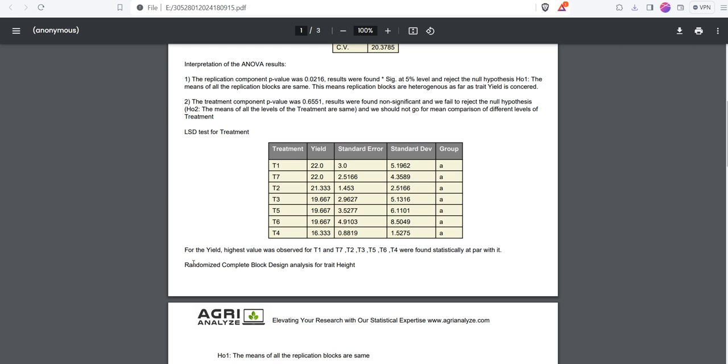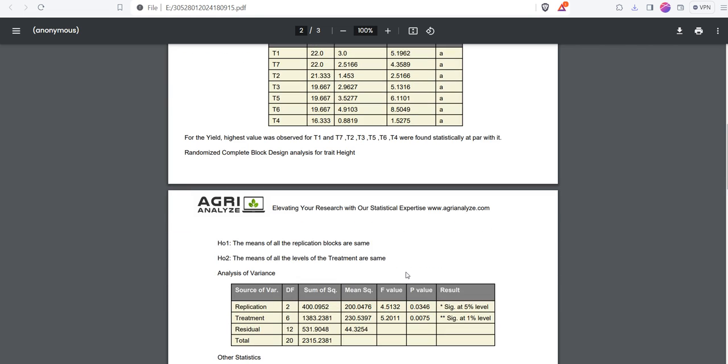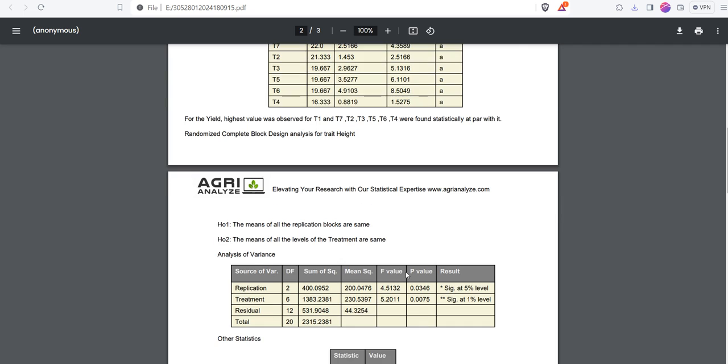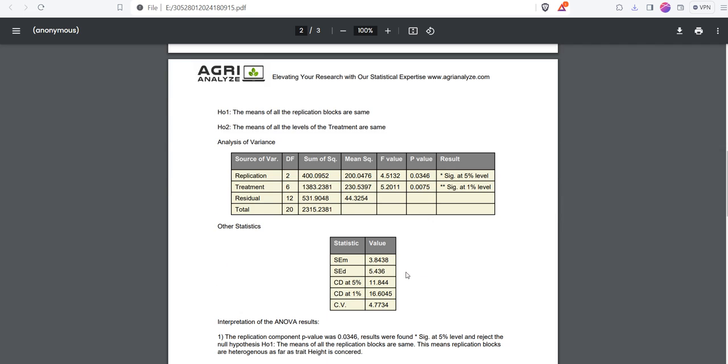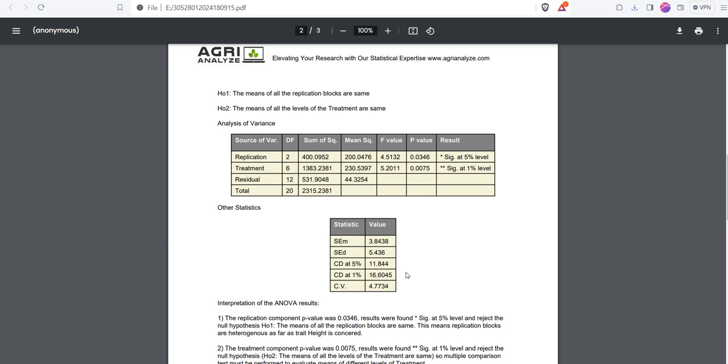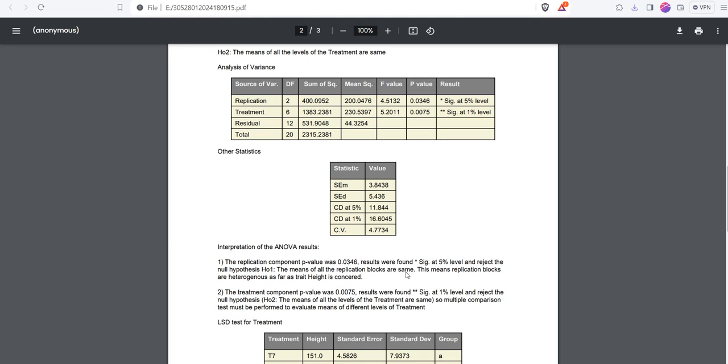We have RCBD analysis for height. Same analysis has been repeated but just the trait got changed. If you have 20 such traits, feel free to place 20 data simultaneously in a single CSV. Don't hesitate. The software will do the analysis and repeat it for 20 times for 20 different traits and club them in one PDF.